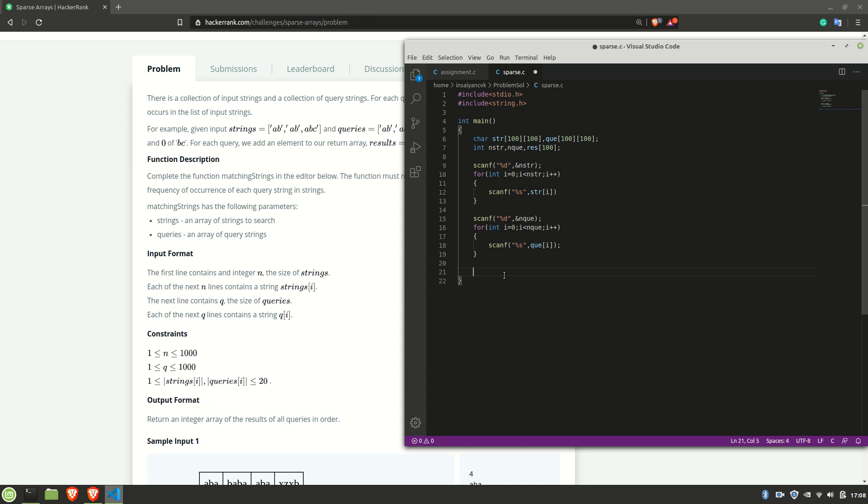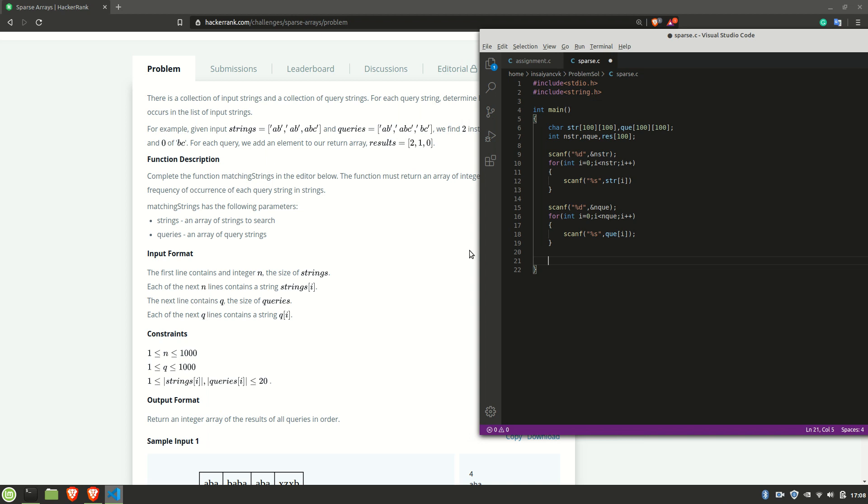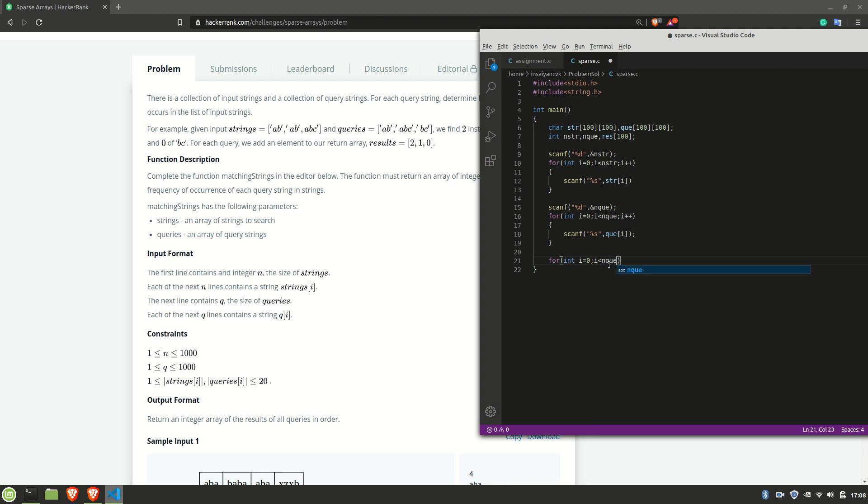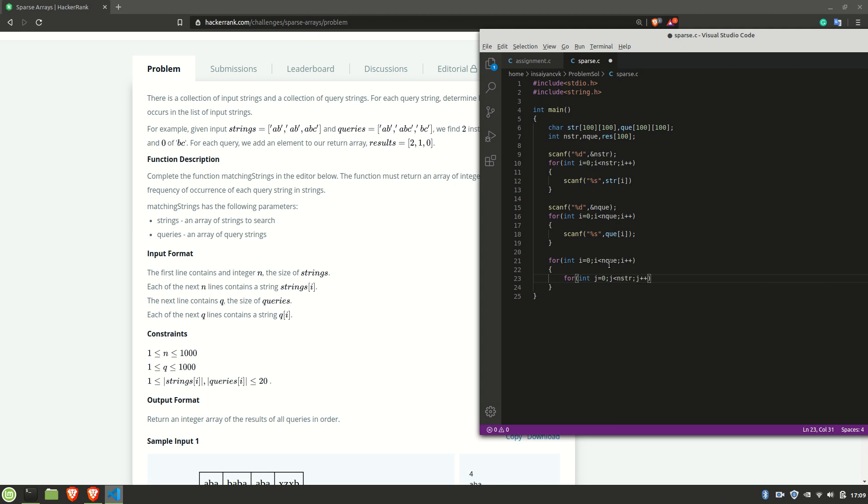We're done with the input part, now we'll do the logic part. What we need to do is check if the element in a query array is equal to the element in strings array. For that, as I mentioned, I'll be using the strcmp function which is used to compare two strings. For int i equal to 0, i less than nqe, i plus plus, for int j equal to 0, j less than nstr, j plus plus.